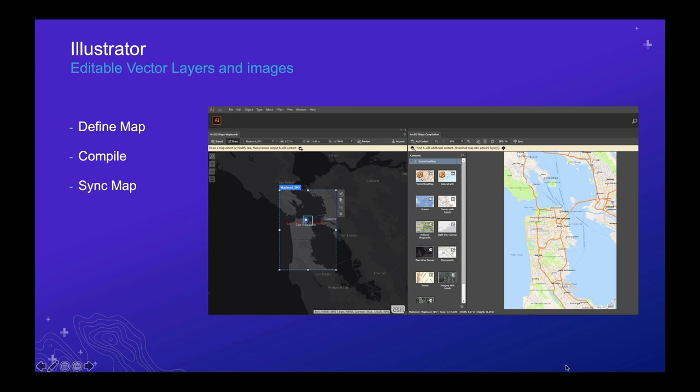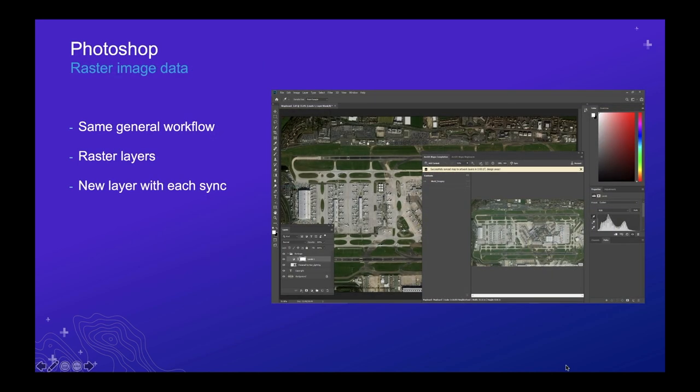We call it a sync rather than just a download because that connection is persisted. In the screenshot there are two windows: on the left is the map boards window where you define your map, and on the right is the compilation window where you compile it. For Photoshop, it's the same general three-step workflow, but the output is raster data, and you get a new raster layer with each sync or download.